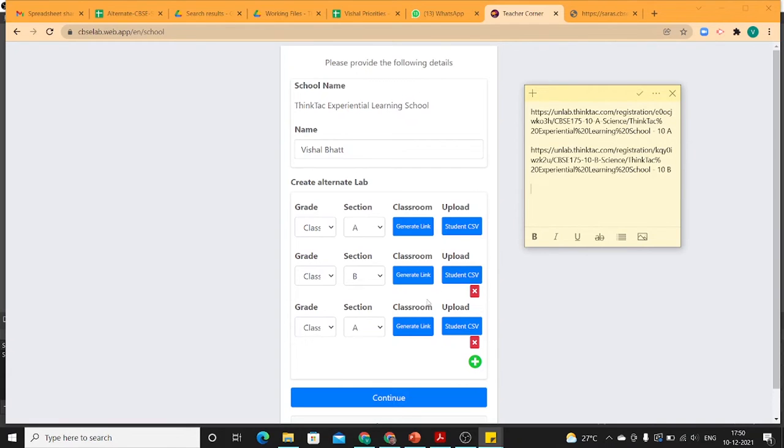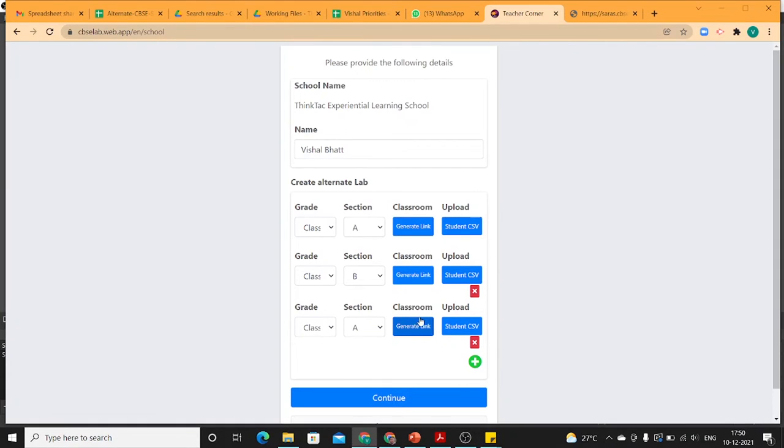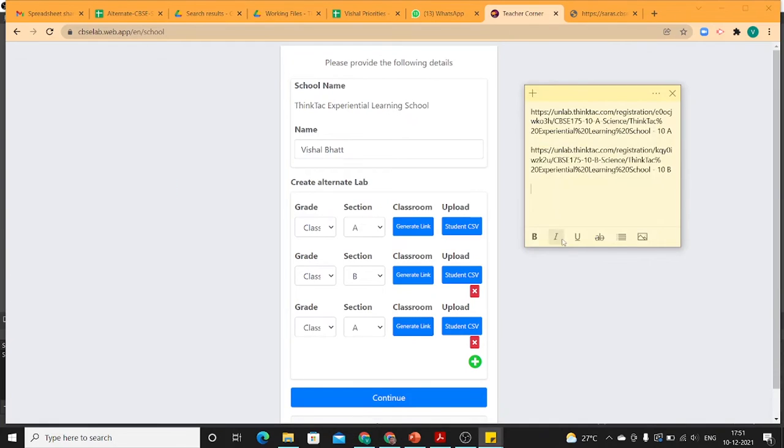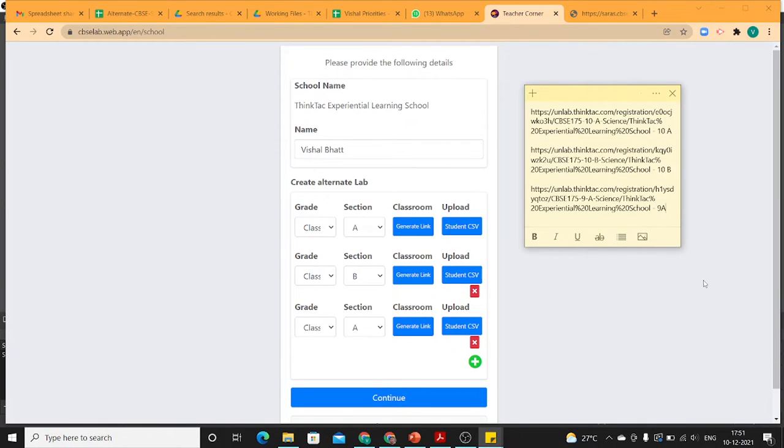And similarly, I'll do that for 9th A. So this is one of the methods of adding your students.